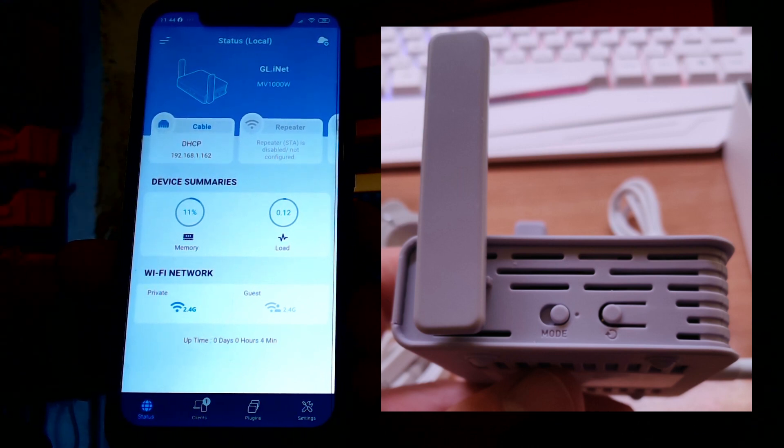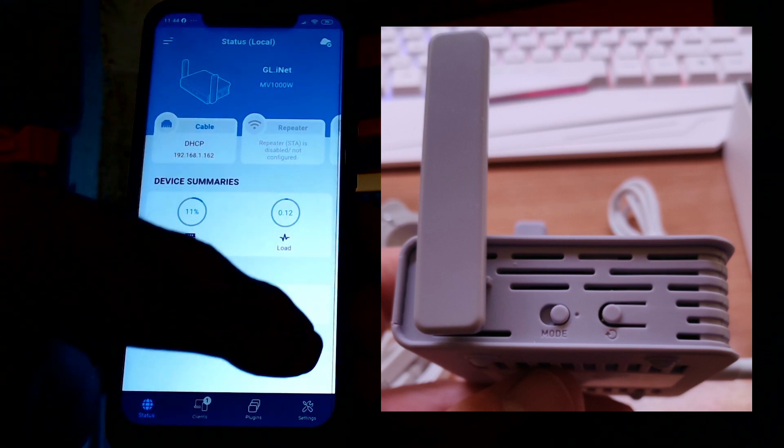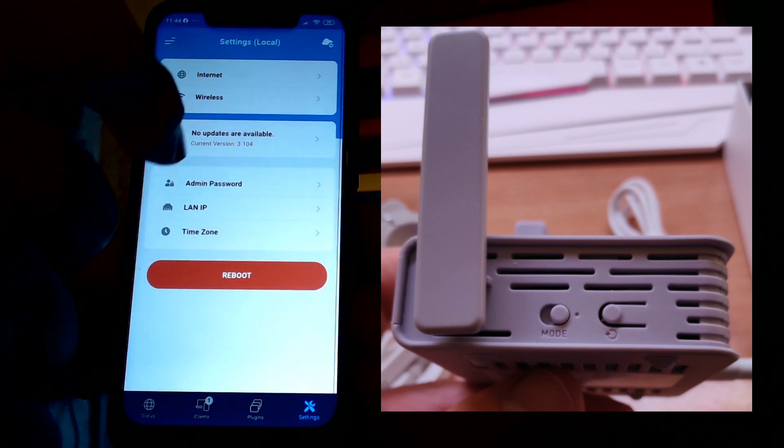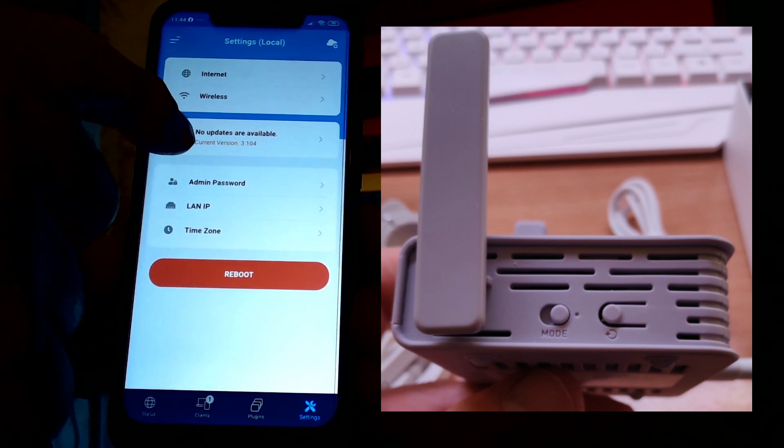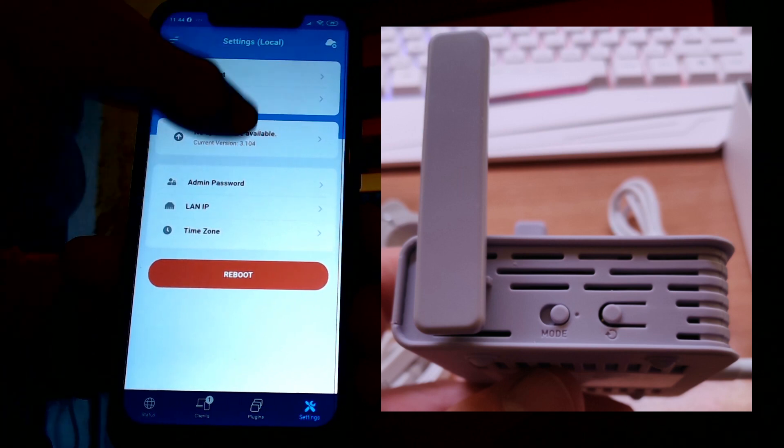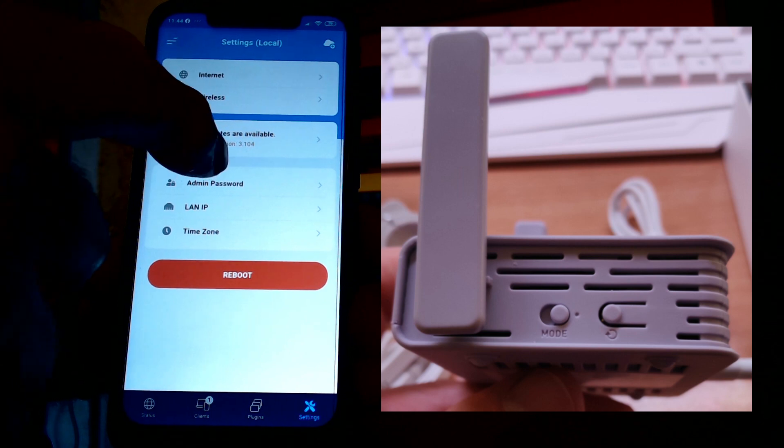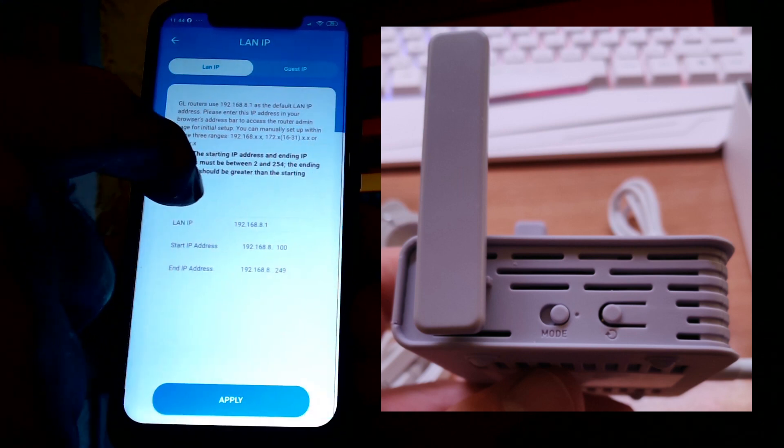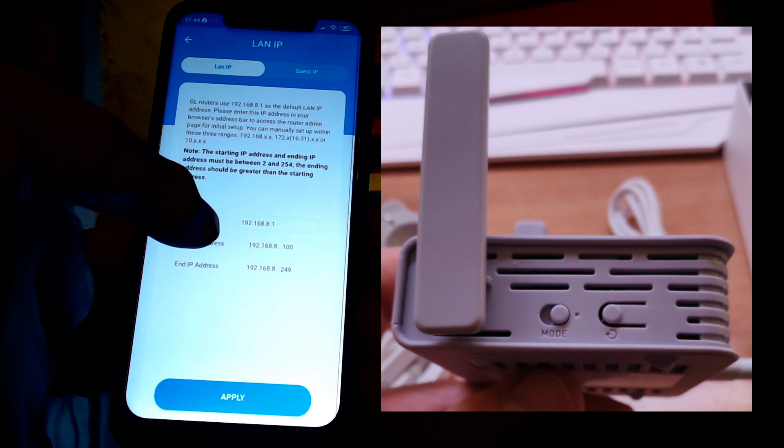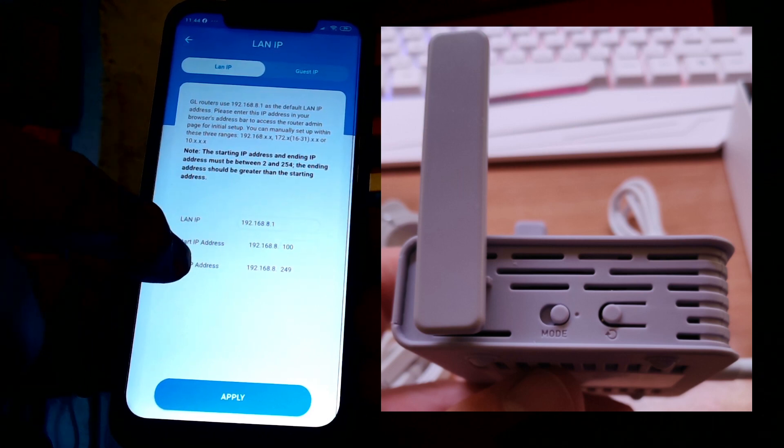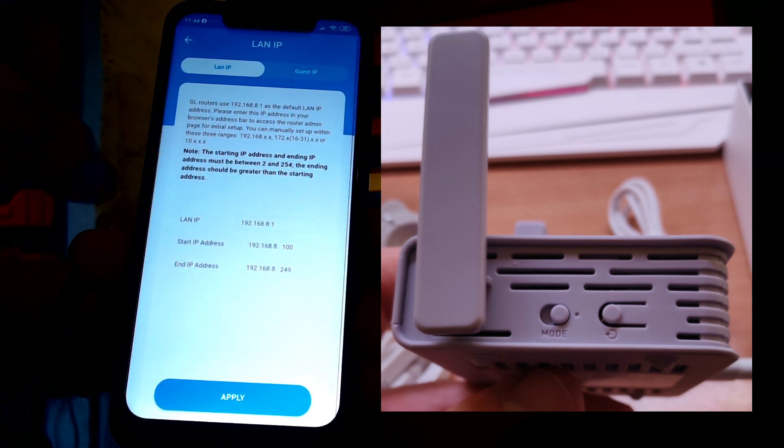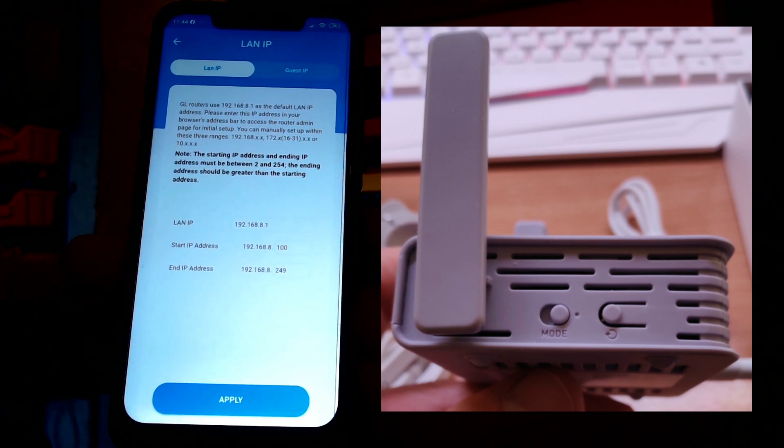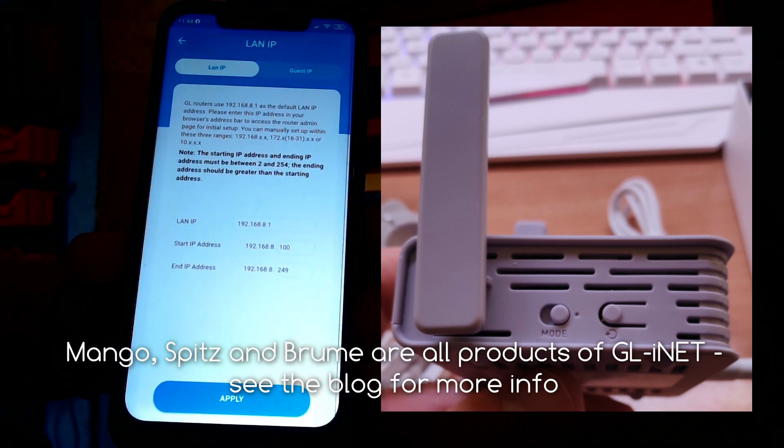So now I have, if we go to settings, I have current version 3.1.04, no upgrades available. LAN IP is of course dynamically allocated and I can go... Now there's a DHCP all set up. I can go if I want to change that to fixed IP.